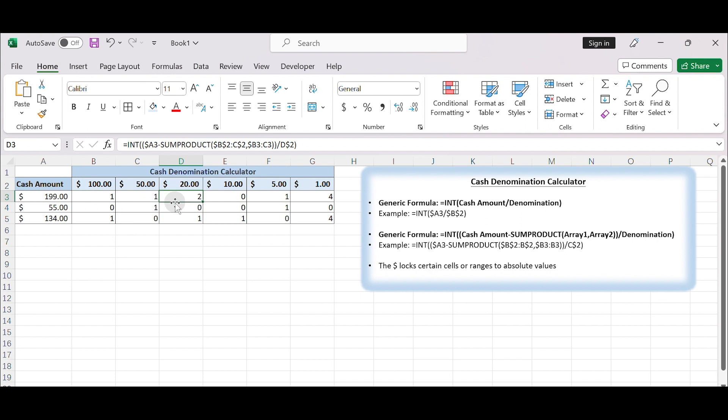That's it. You've now created a basic cache denomination calculator in Excel. Thanks for watching.